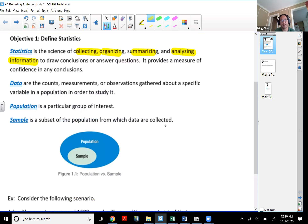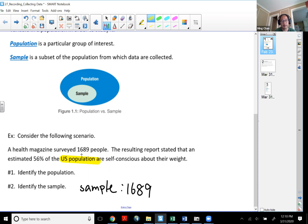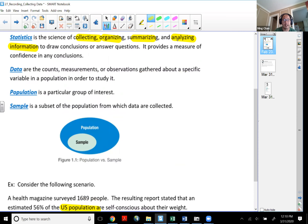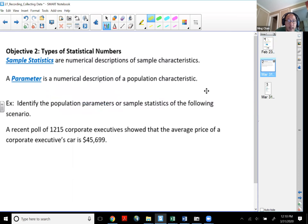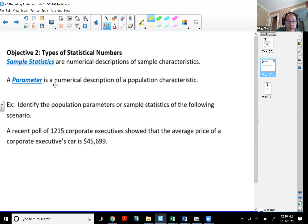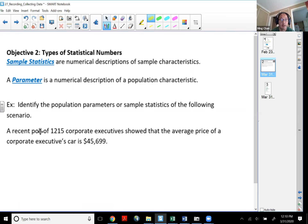When we extend the conclusion from the sample to the population, that's actually called inferential statistics, which is part of analyzing information. Any numerical value describing the population is actually called a parameter. A parameter is a numerical description of a population characteristic. Sample statistics are numerical descriptions for the sample.